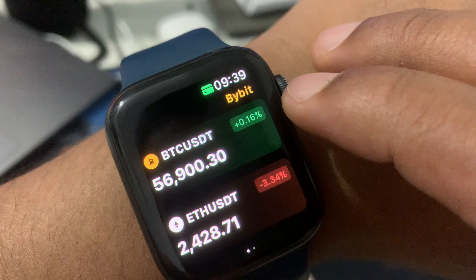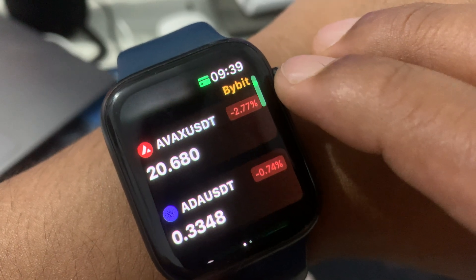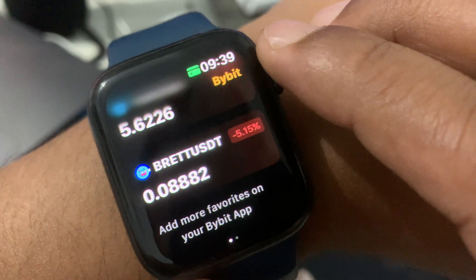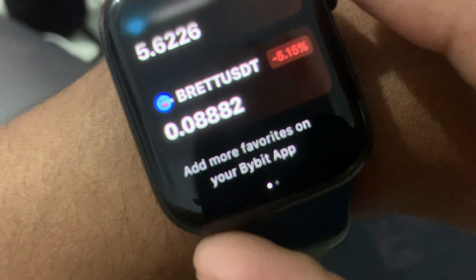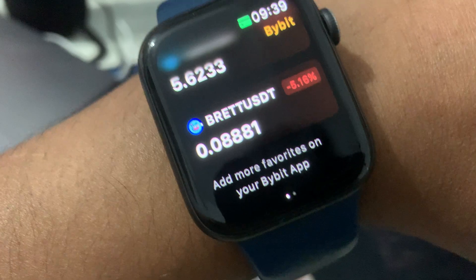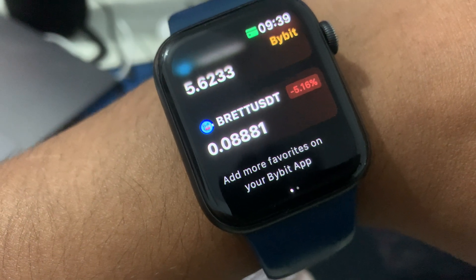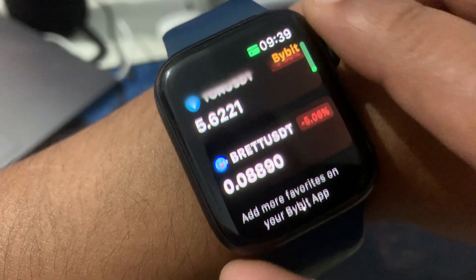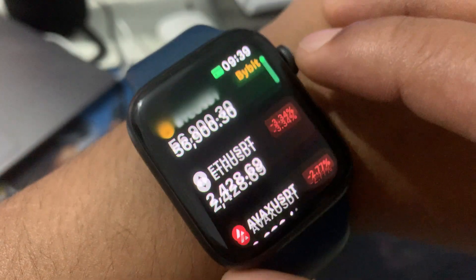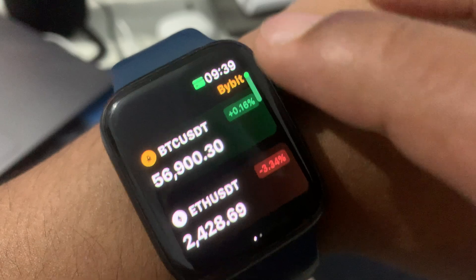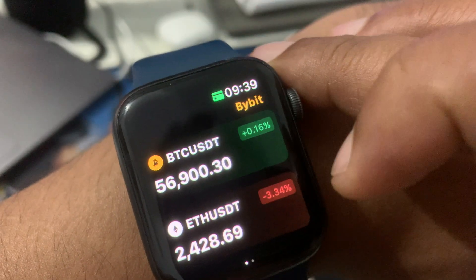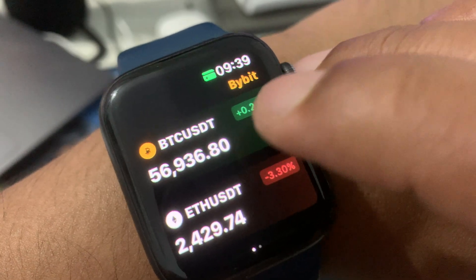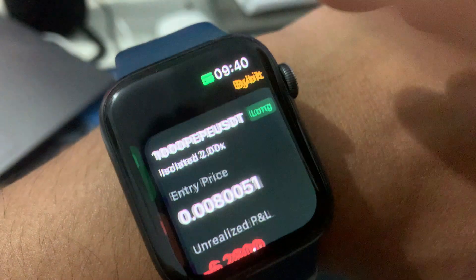You can check the Bitcoin price, Ethereum price, AVAX, and more. You can add favorite coins to your Bybit app — you can add up to two coins to your favorites and watch their prices. These are the coins I added as my favorites. You can change your favorites when you log into your Bybit app on your mobile.